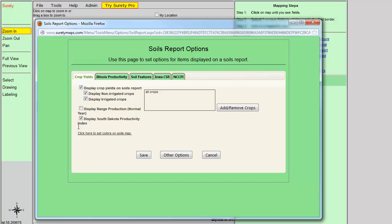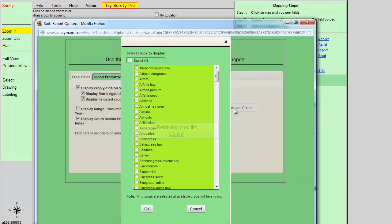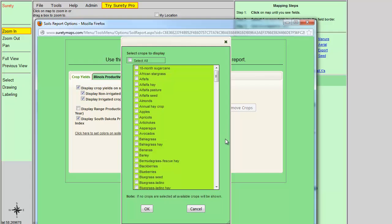Others may only want to view available data for selected crops. To do so, you would click on the Add Remove Crops button and you can select the individual crops you want to see data on, and then click the OK button. Otherwise, by default, all crops will be selected.